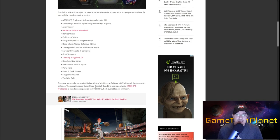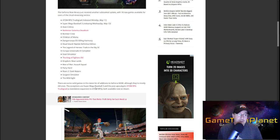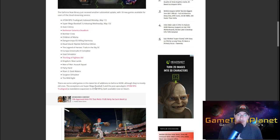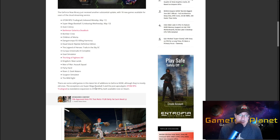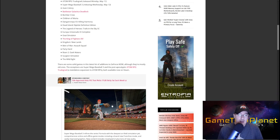There are some solid games in this list of additional GeForce Now games although they're mostly old ones. The exceptions are of course Super Mega Baseball 3 and the post-apocalyptic AtomRPG, True to Grad which is an expansion to that game actually.